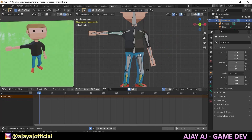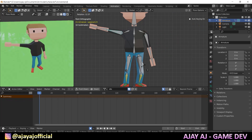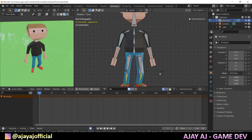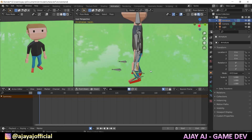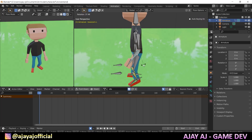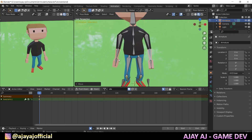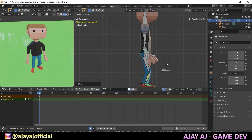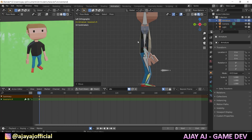I will press the G button and rotate. I will press the G button again to move and position the bones.